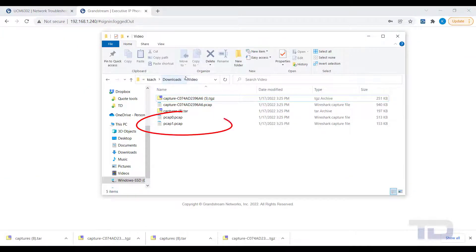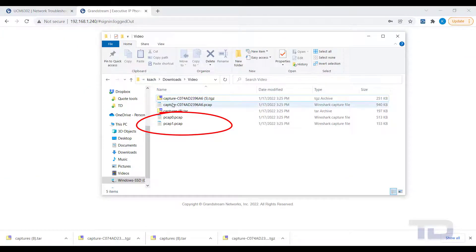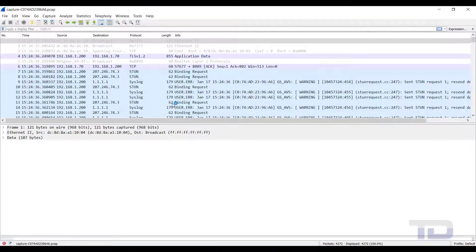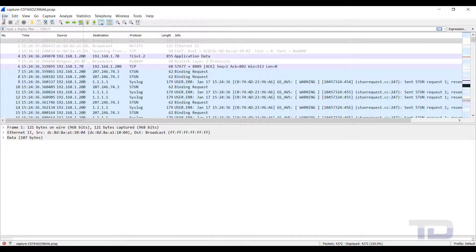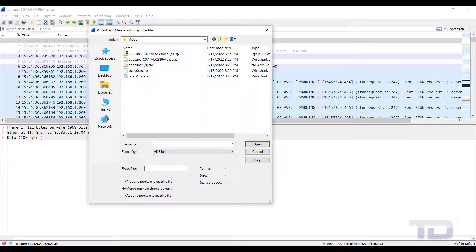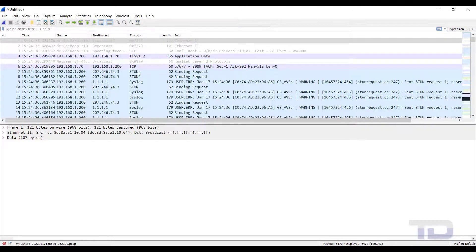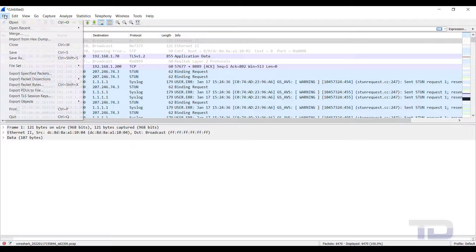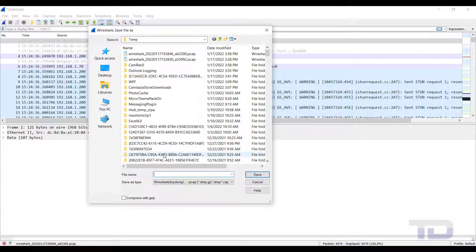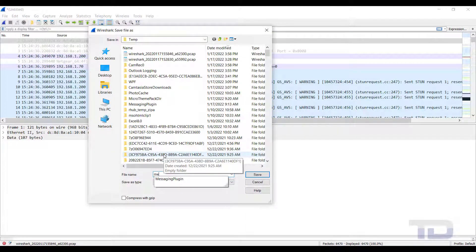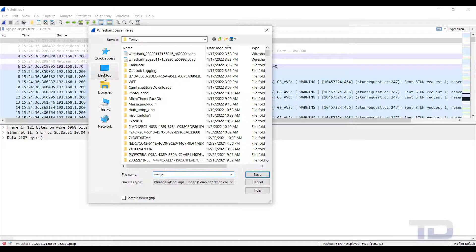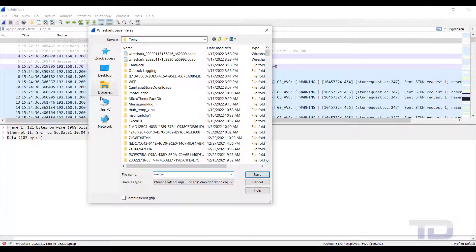In our example, the phone split the packet capture into two files. So first, open the PCAP file from the UCM using Wireshark. Next, merge the first file from the phone with the UCM's PCAP. You will need to save this first merged file before you can merge the second PCAP file from the phone.